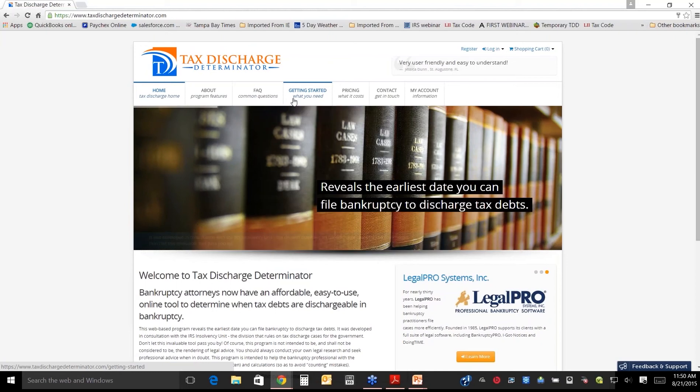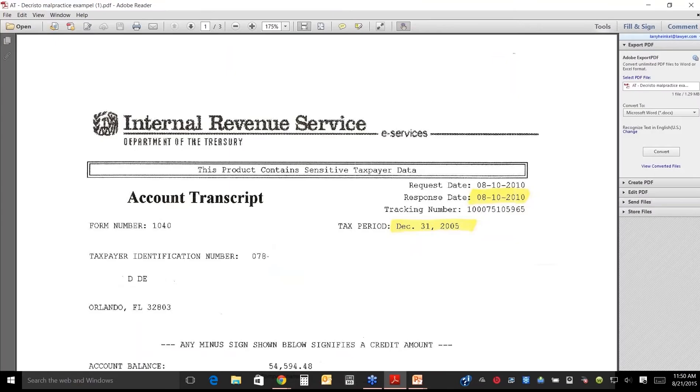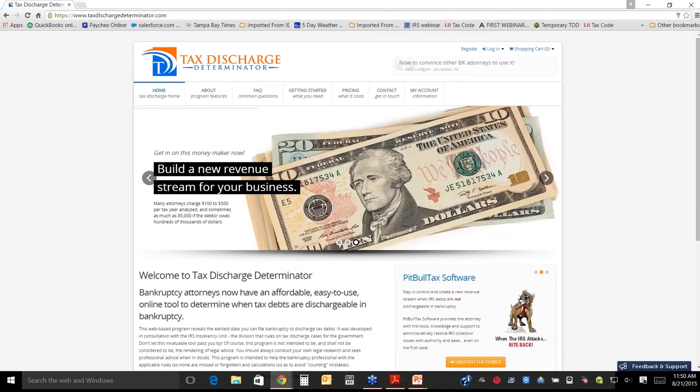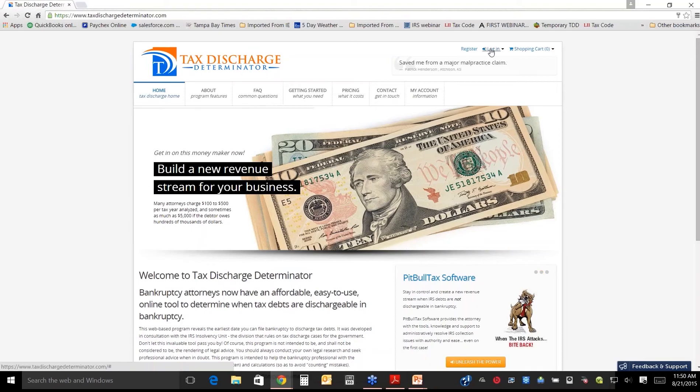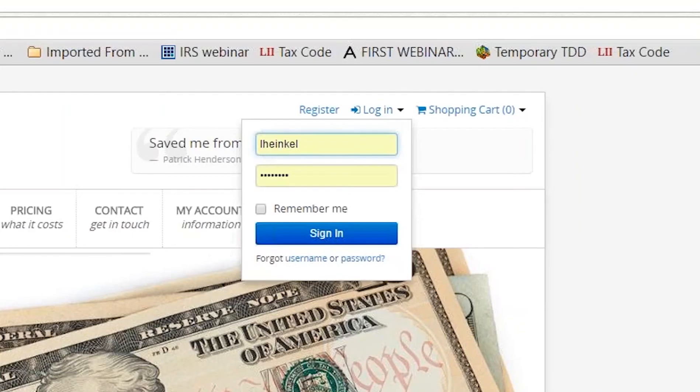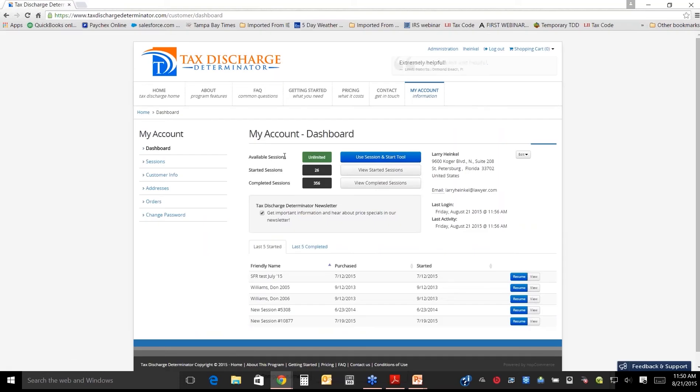I'm going to show this is an actual malpractice case. This is what a count transcript looks like, except it's not highlighted in yellow. So you go in here. After you've registered, you go back and you sign in.